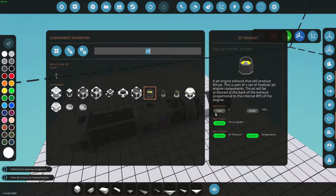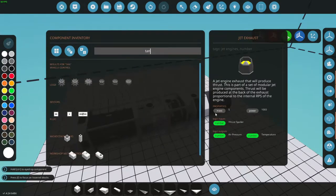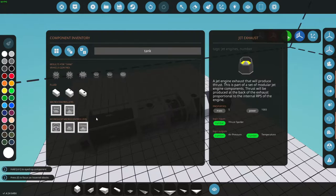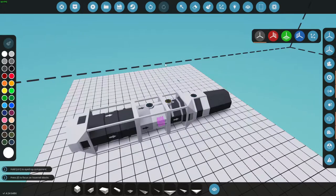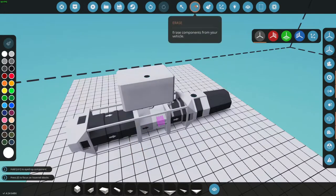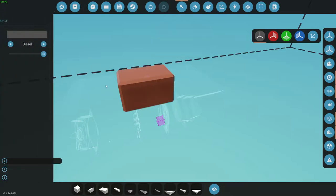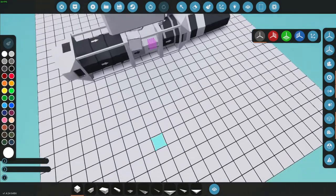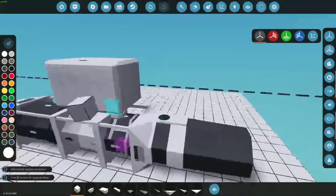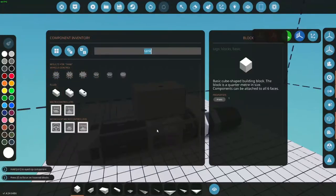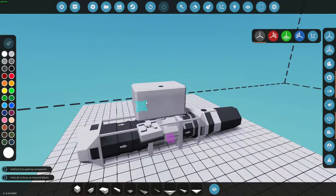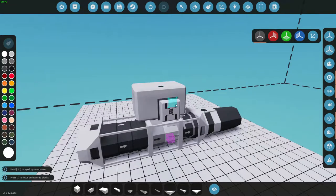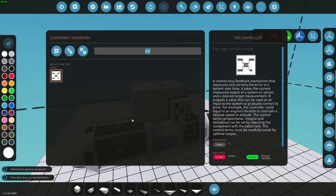All right, with that done we need a tank for our fuel. We'll take that and slap this right there. Make sure we change it from diesel to jet fuel. Simple enough, there we go. Now we're gonna need a PID. This is gonna control our jet engine and make it run smooth.